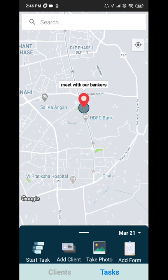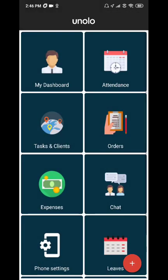If your field executive is in a bad network area or the internet is off, all their work gets saved. When your field executive comes back online, all data gets automatically synced with our server.